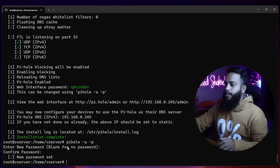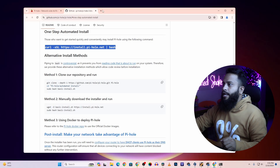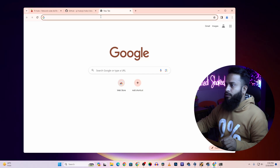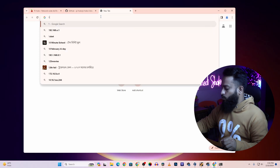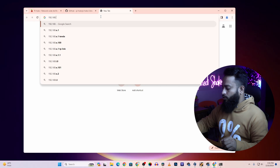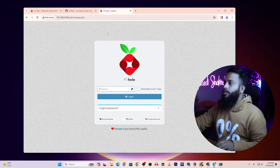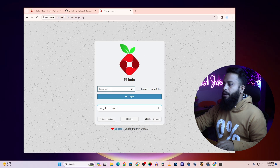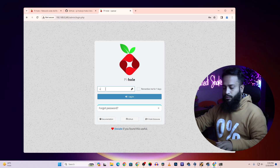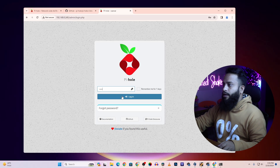To access the Pi-hole DNS server, open any browser, open a new tab, and type your Ubuntu server IP address — in my case 192.168.0.245 — followed by '/admin', then press Enter. Here you can see we get the Pi-hole DNS web admin panel. Type your newly set password and click Login. We are now logged in to our Pi-hole DNS server.